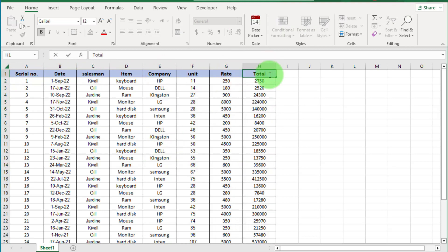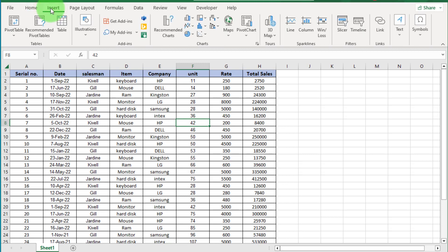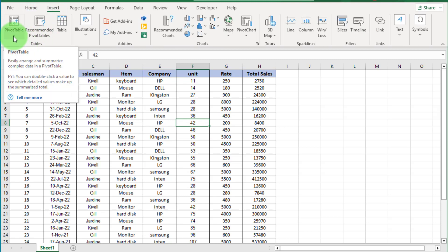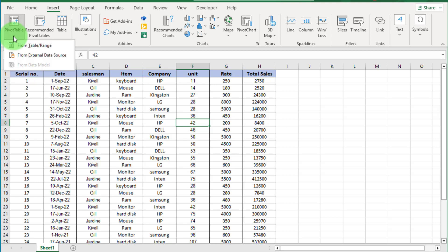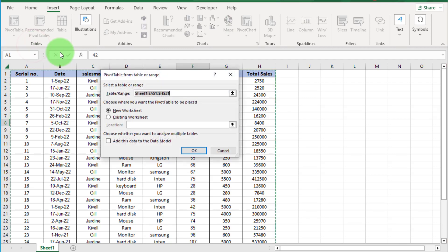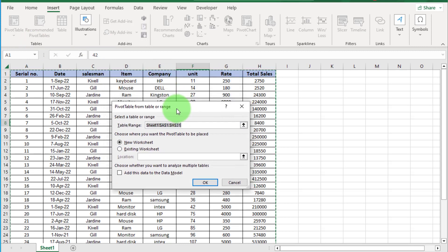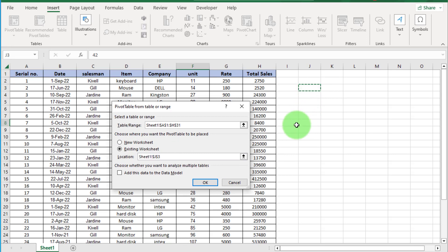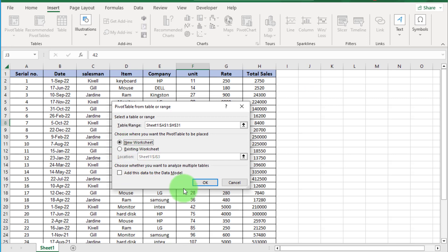Select this dataset or click inside the dataset. Go to the Insert tab. Here you can see the pivot table option — click on it. You can see the information box showing the table and range. You can see all the dataset range is selected. Choose where you want the pivot table to be placed. If we select the existing worksheet option and select a cell, the pivot table starts from that cell. Now here we select new worksheet, so our pivot table will be created on a new worksheet. Press OK.